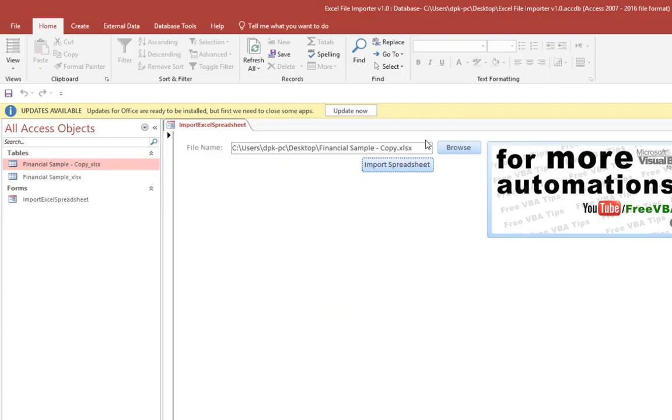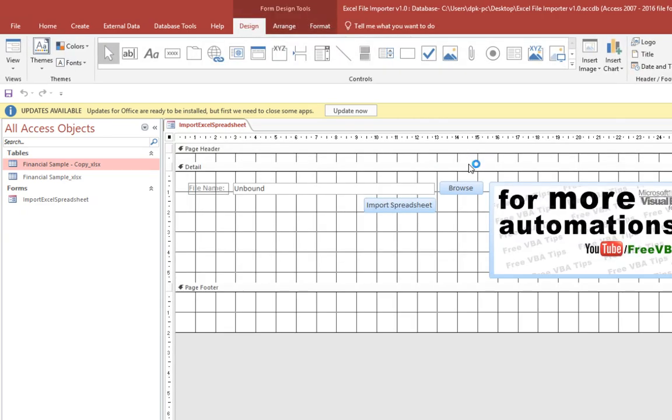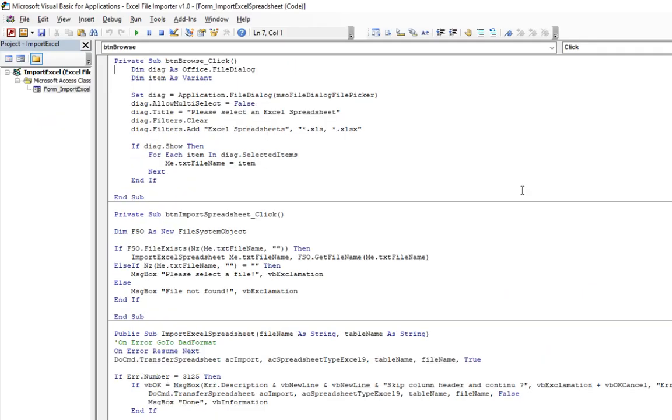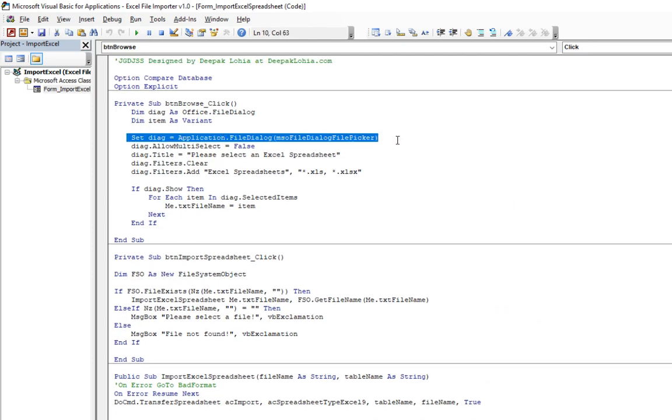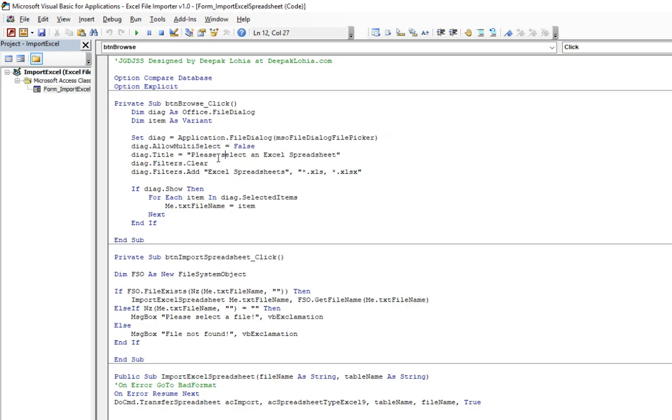Again I click that, so I go to view and click on design view. I go to my browse and right click and click on build event over here. So what it is doing is it is throwing a dialog box and asking me please select Excel file, and then it is going to select the Excel file.